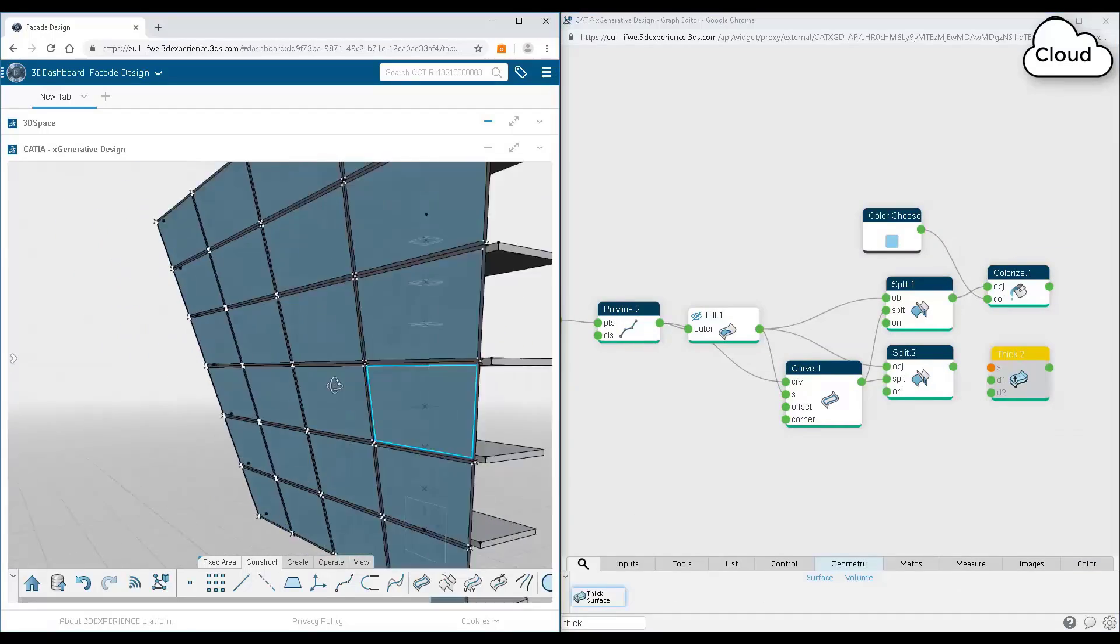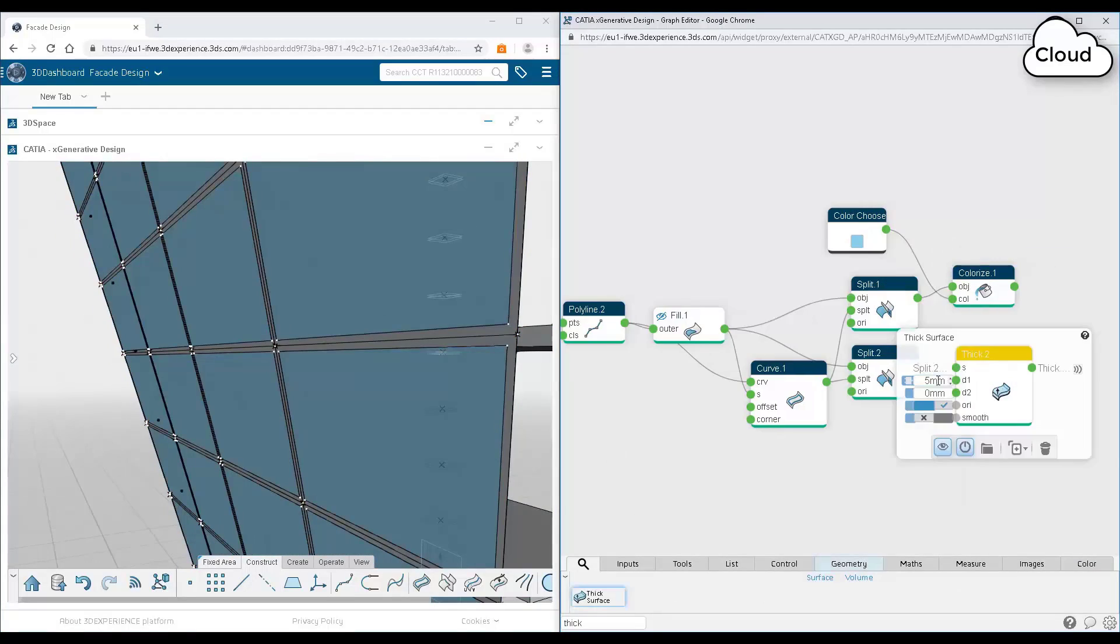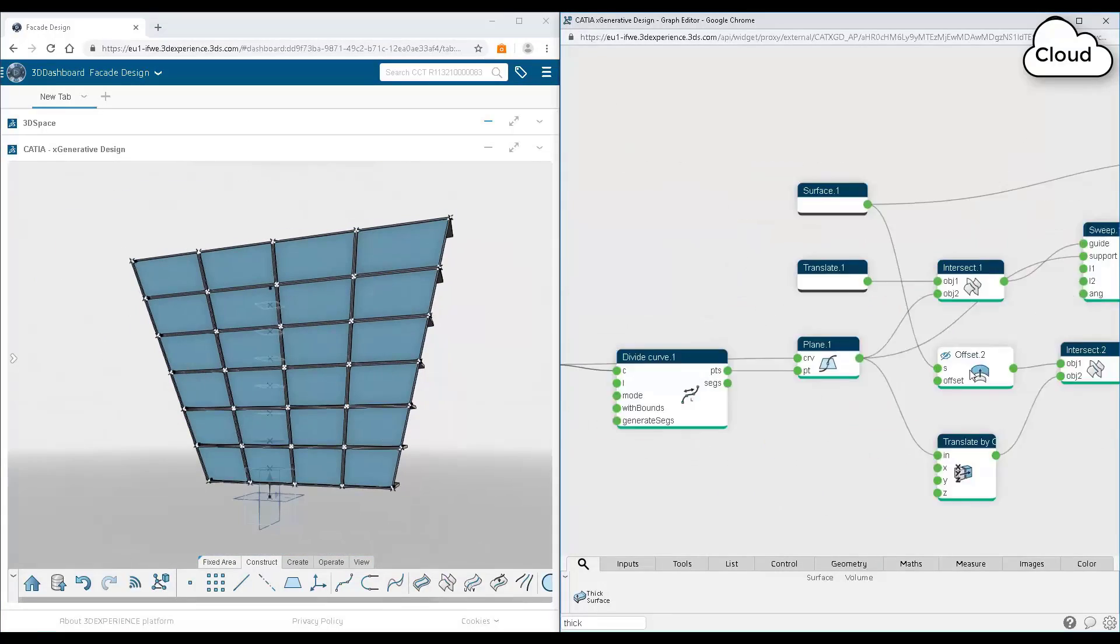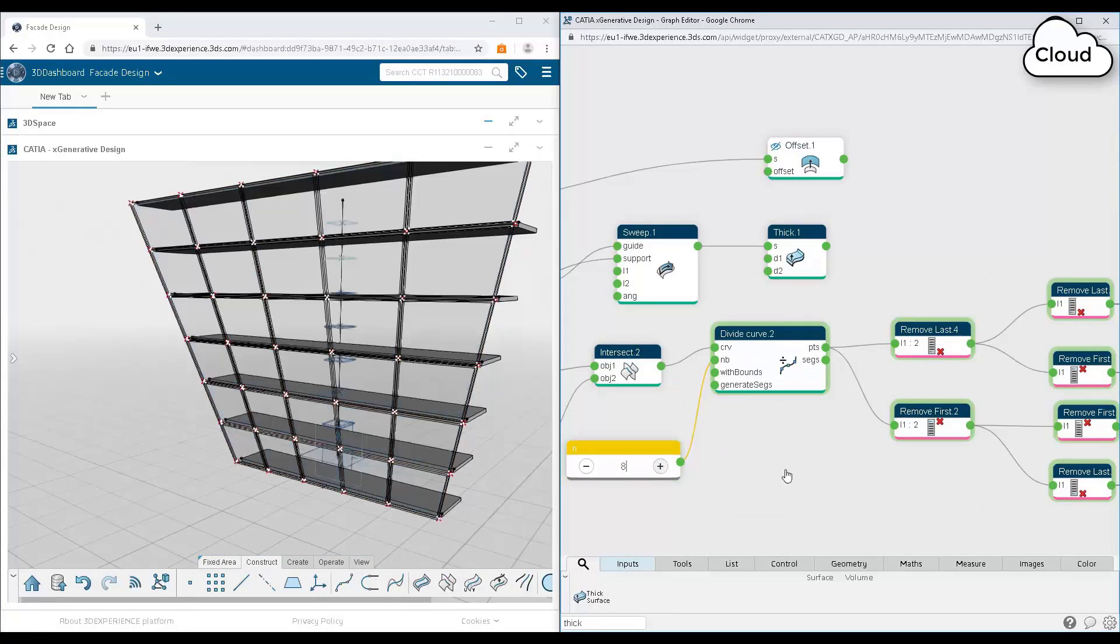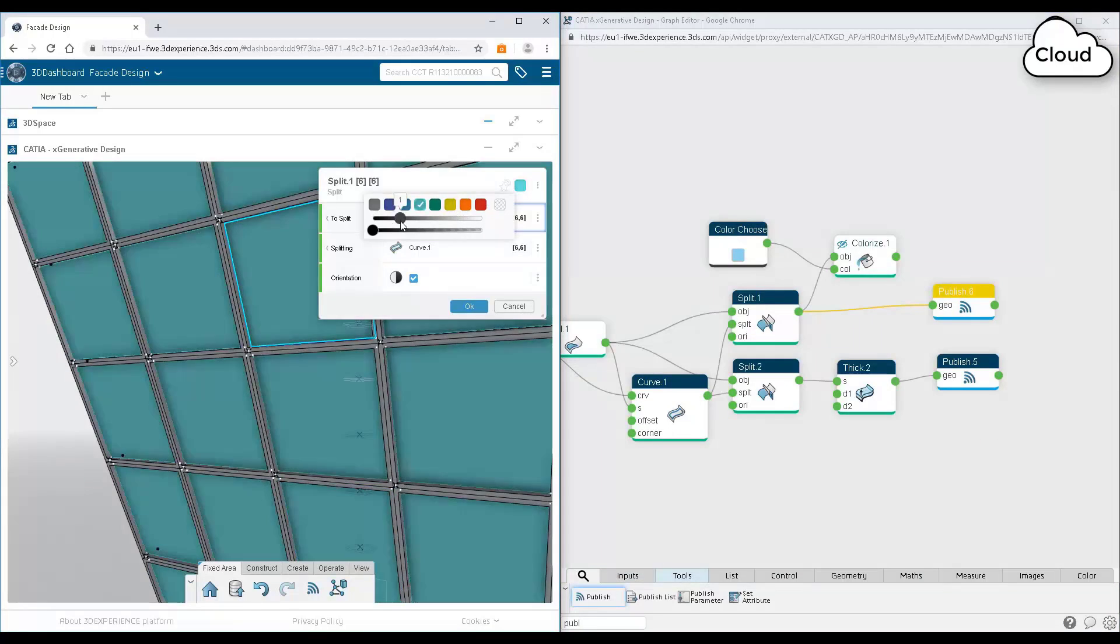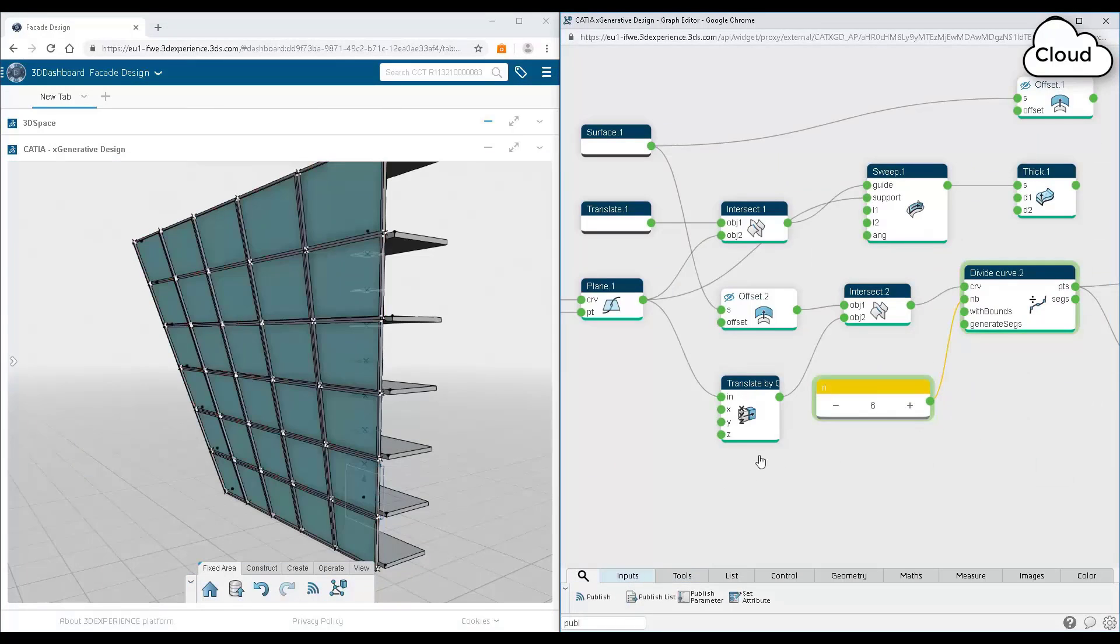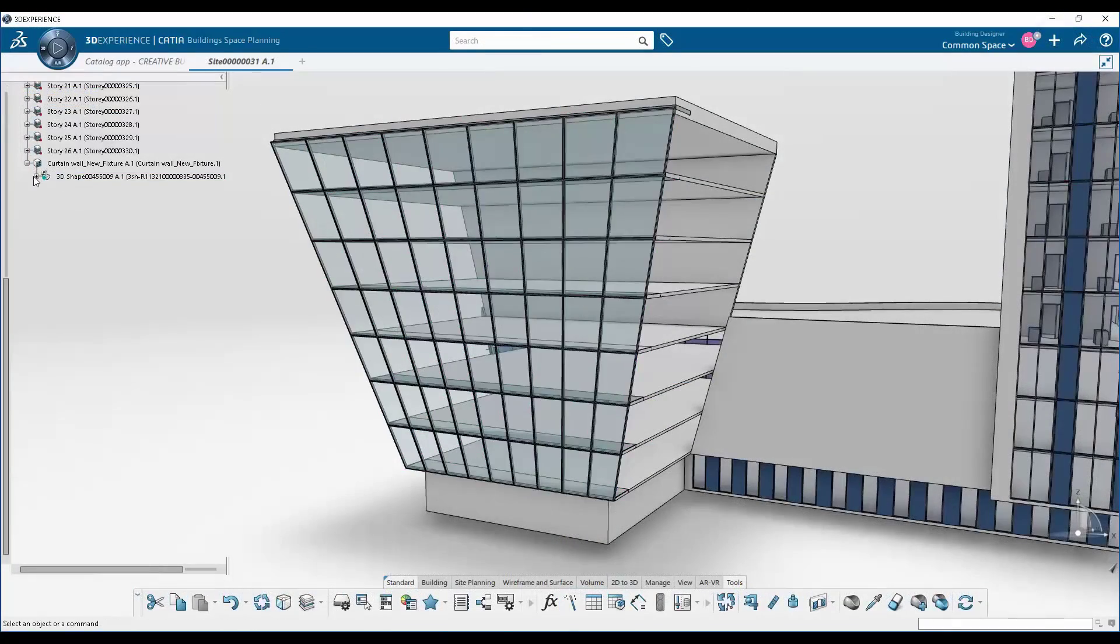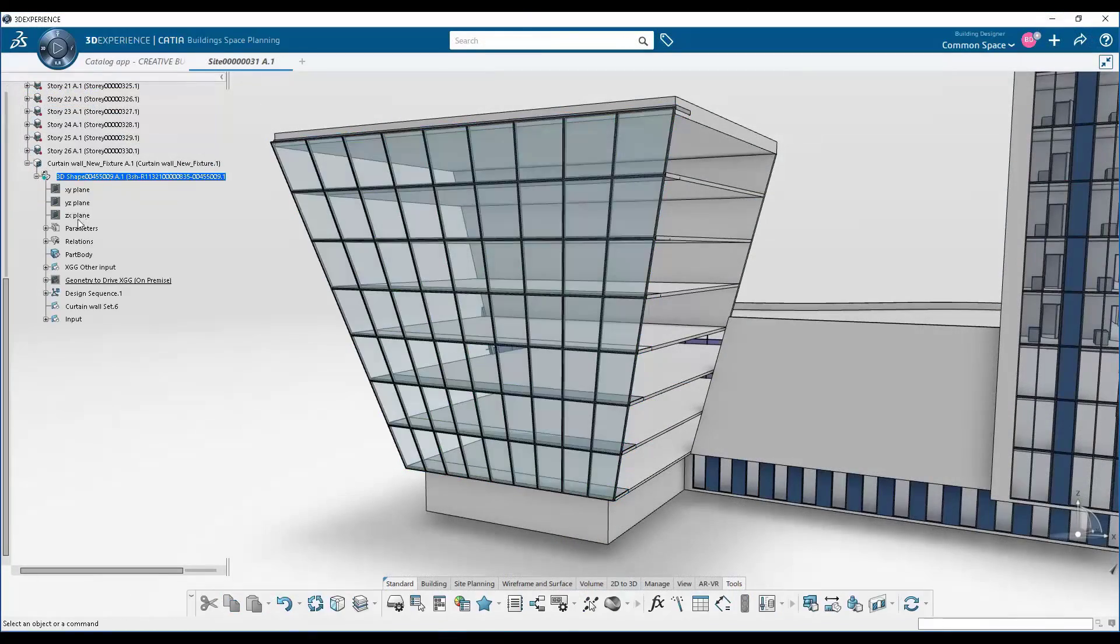So now that we have a panel pattern, we've panelized our facade, we've exposed a number of parameters here that are control parameters. So we've declared our panel width, our number of panels in the width as a driving parameter.